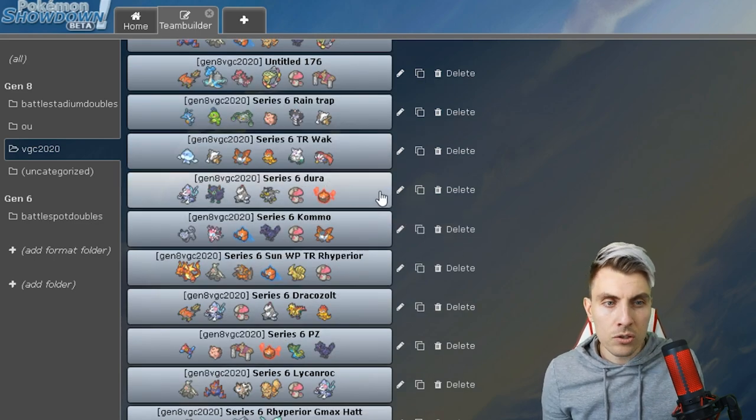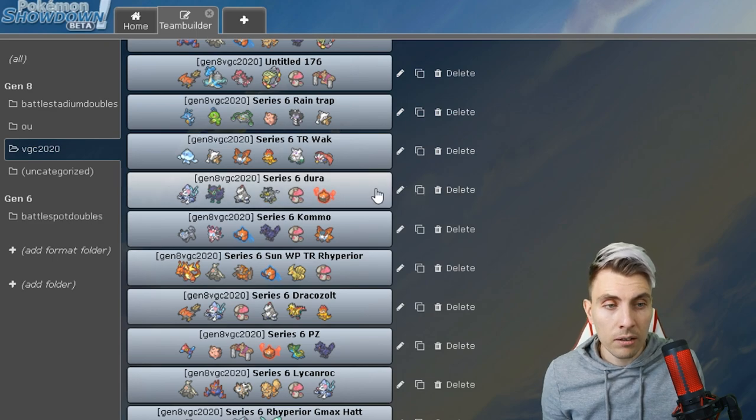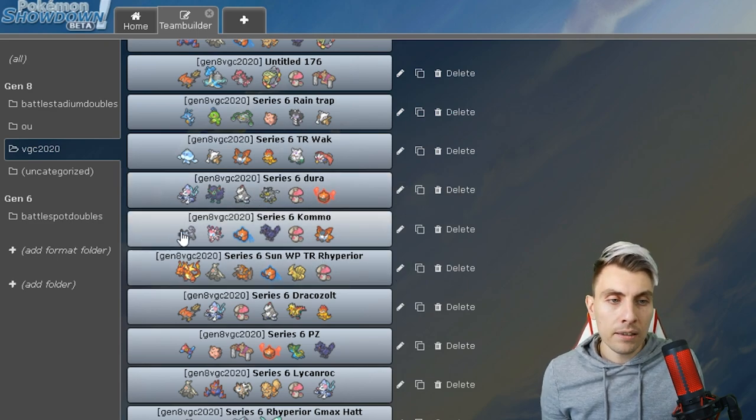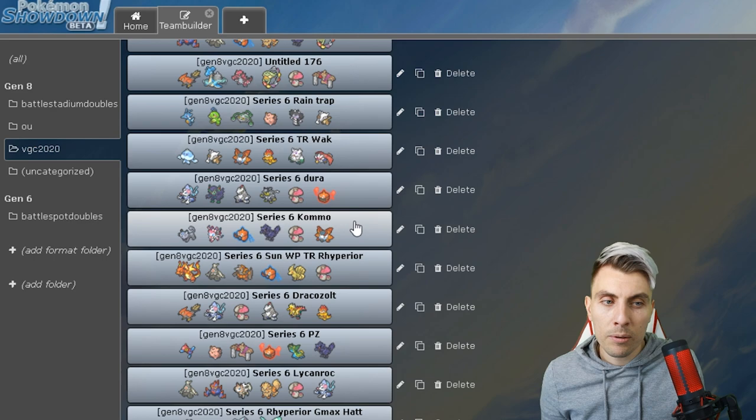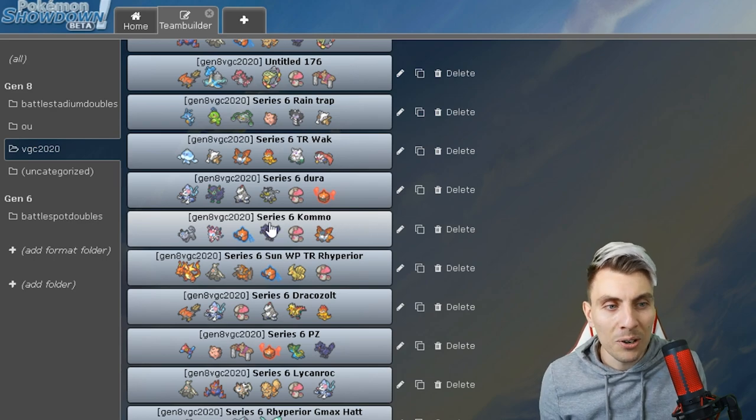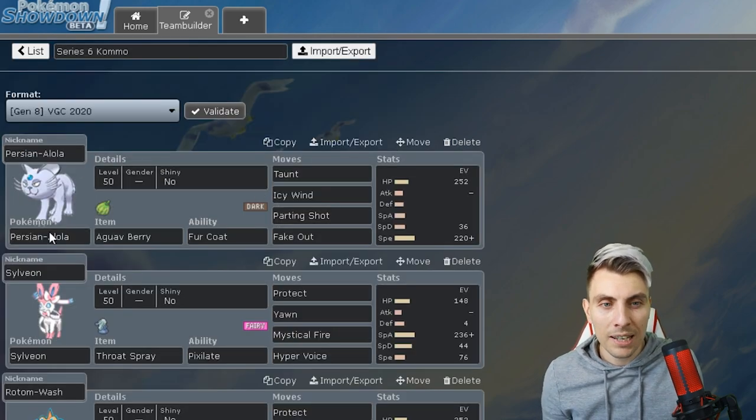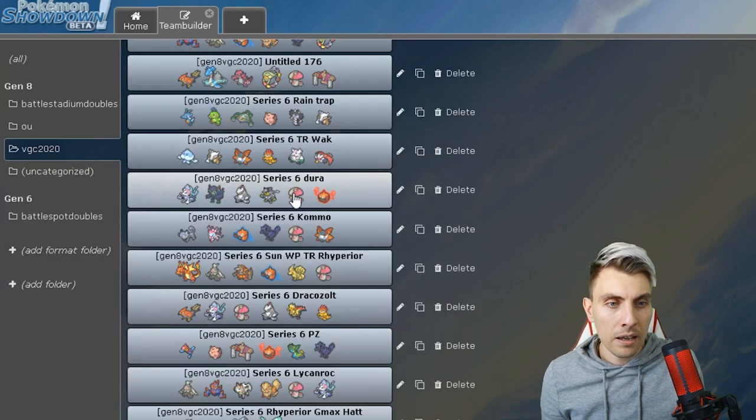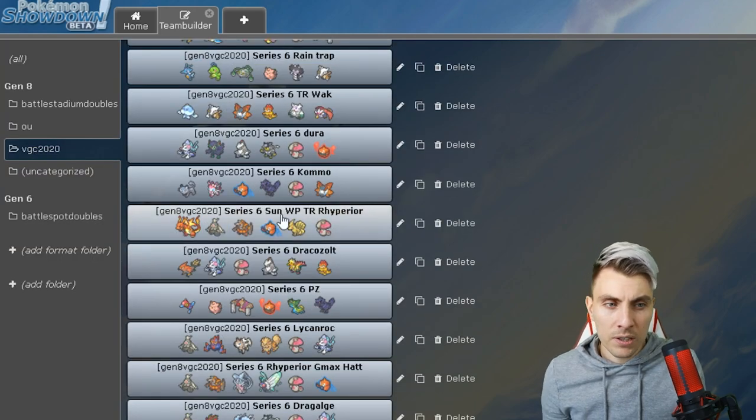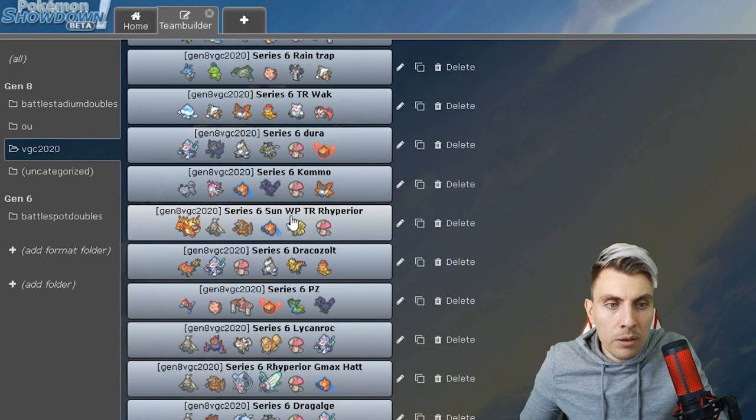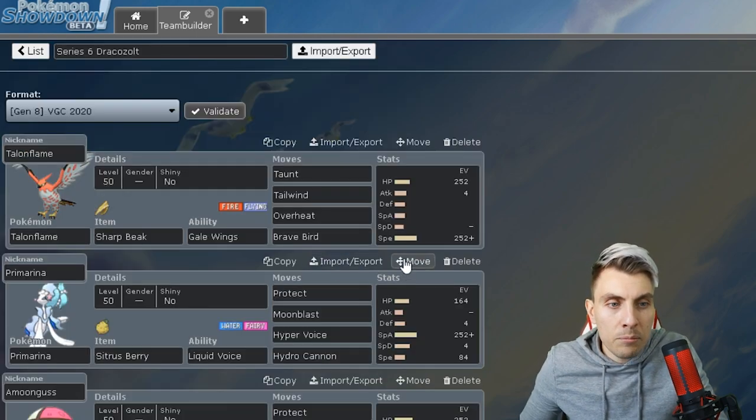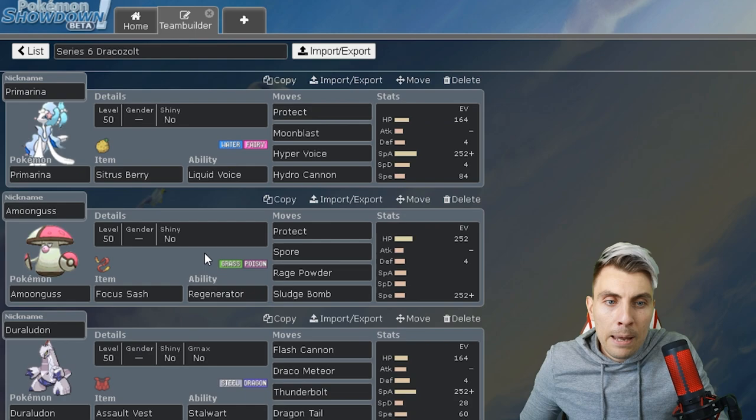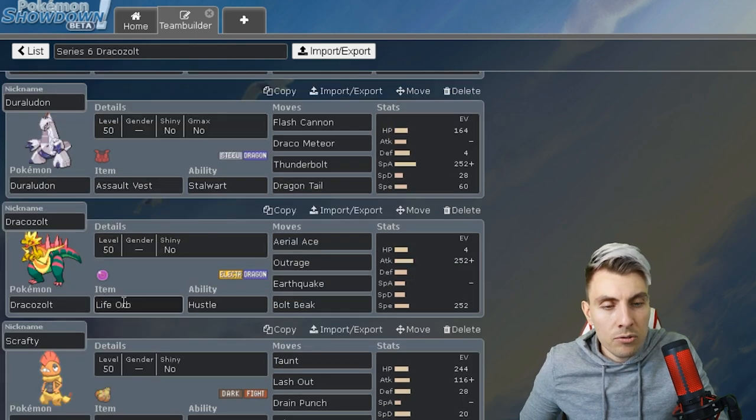It's more Trick Room orientated with the Jellicent in there. You've got this Duraludon team we featured on the channel just yesterday, and then the Alolan Persian team. We've seen the Weakness Policy Reuniclus Charizard team.